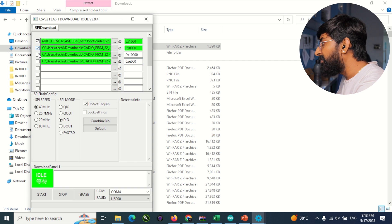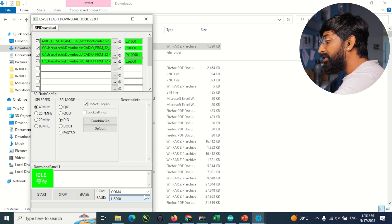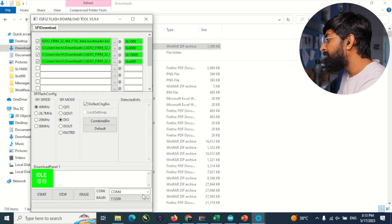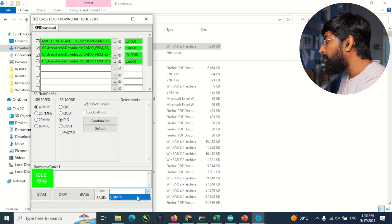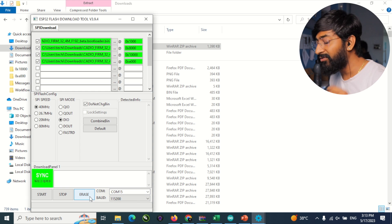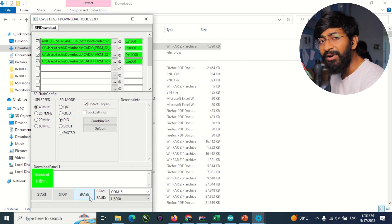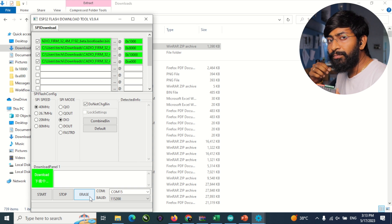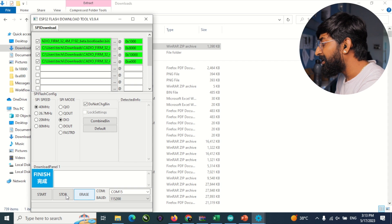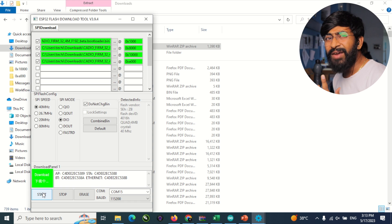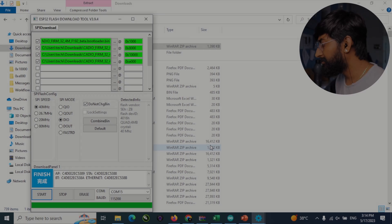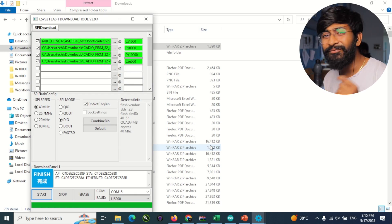Tick-mark all four firmware files. Connect the all-in-one home automation project to your computer via a Type-C USB cable and select the correct COM port (COM15 in this case). First click the Erase button to erase the pre-built firmware and ensure everything works perfectly. Then click Start to begin flashing the new latest Cadio firmware. The process completes successfully and the Cadio firmware is now flashed into our all-in-one version 3.